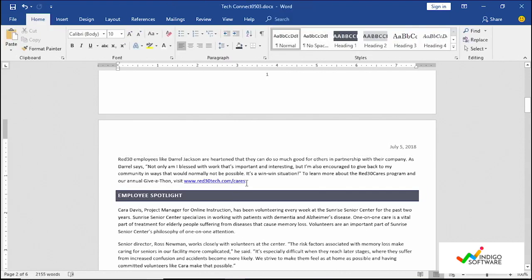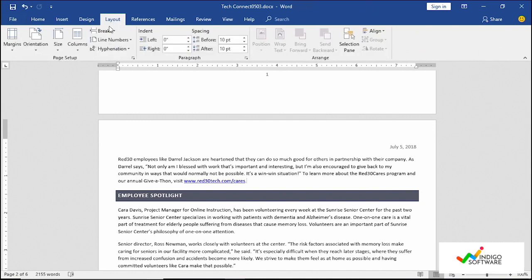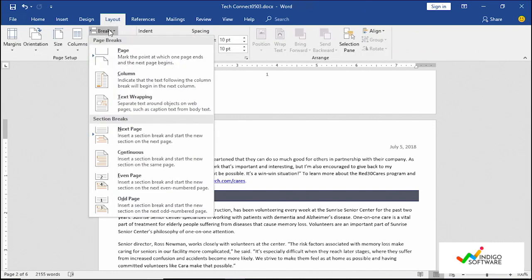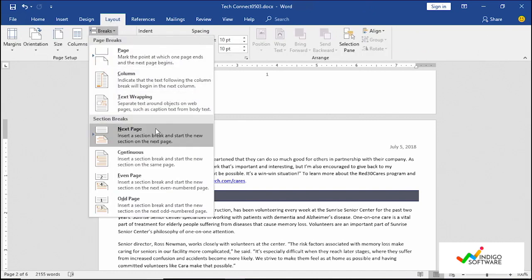So we're just going to X out of it and we want to get the employee spotlight section on their own page. So what we're going to do is we're going to create a section. So we're going to go into layout, we're going to go in breaks and we're going to click on the section breaks so we can do next page, continuous, even page, odd page. So we're just going to go ahead and click next page.